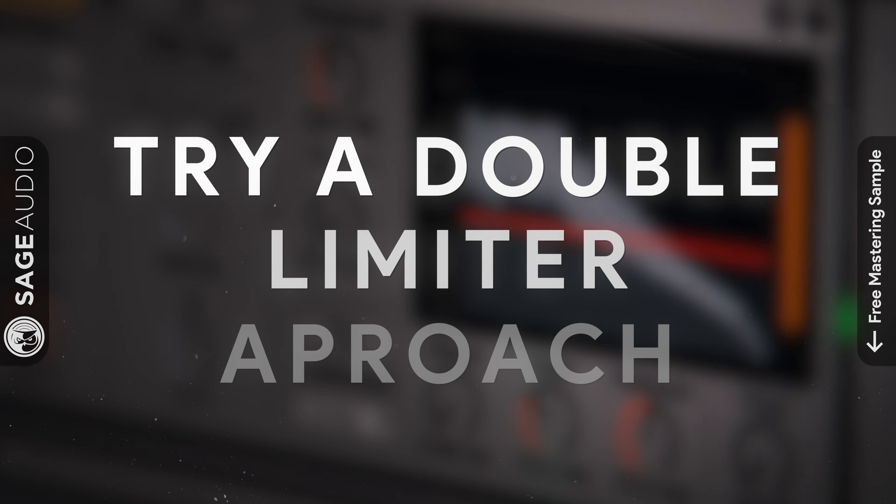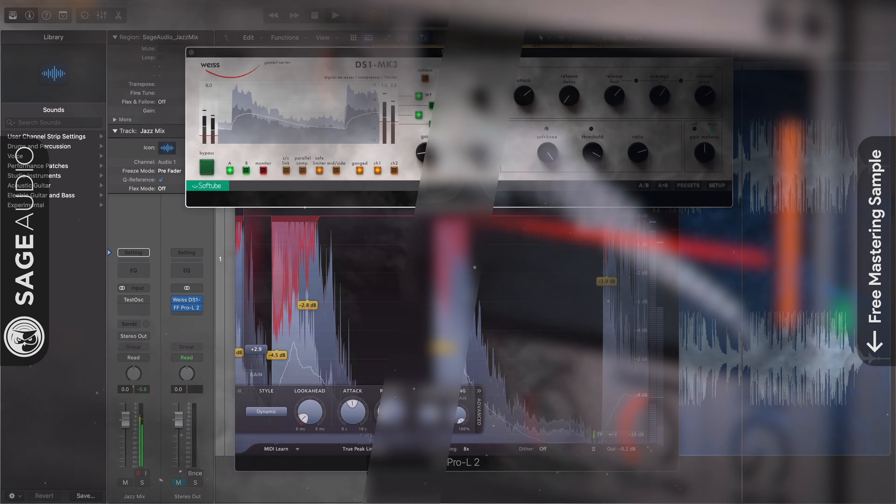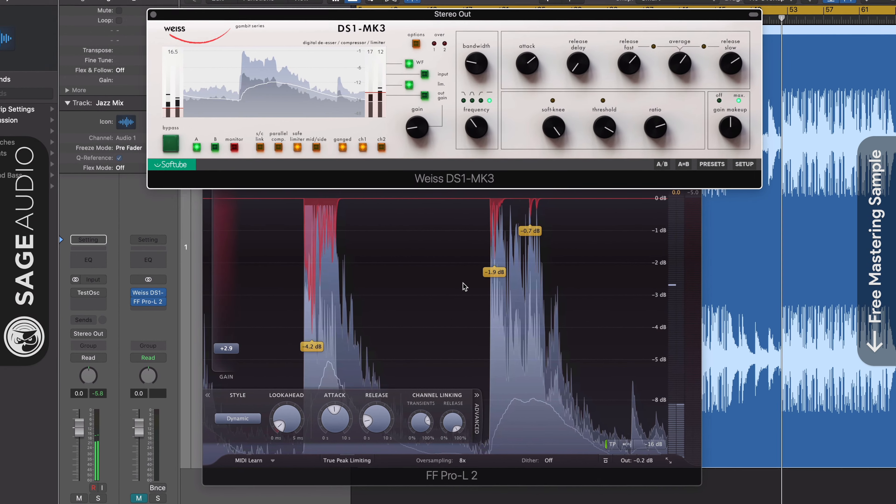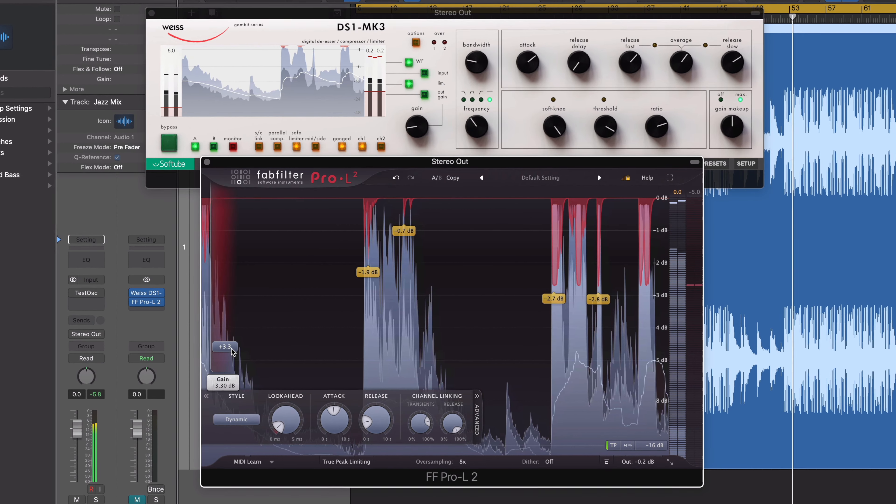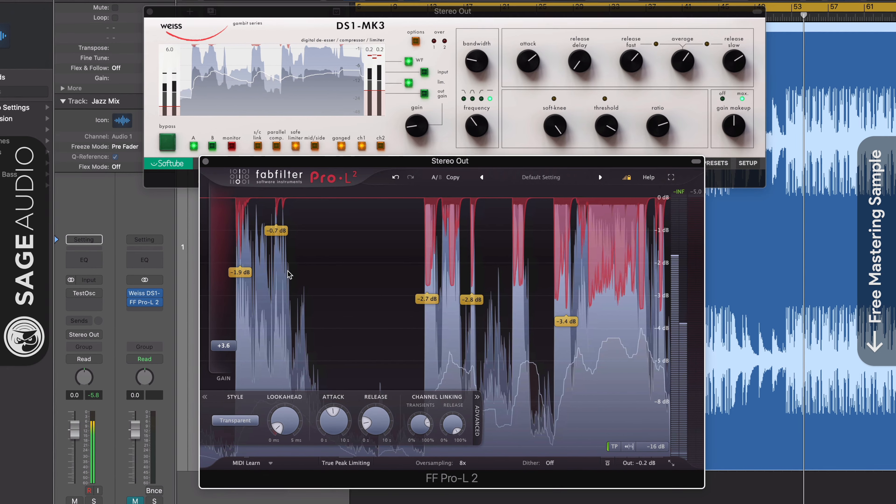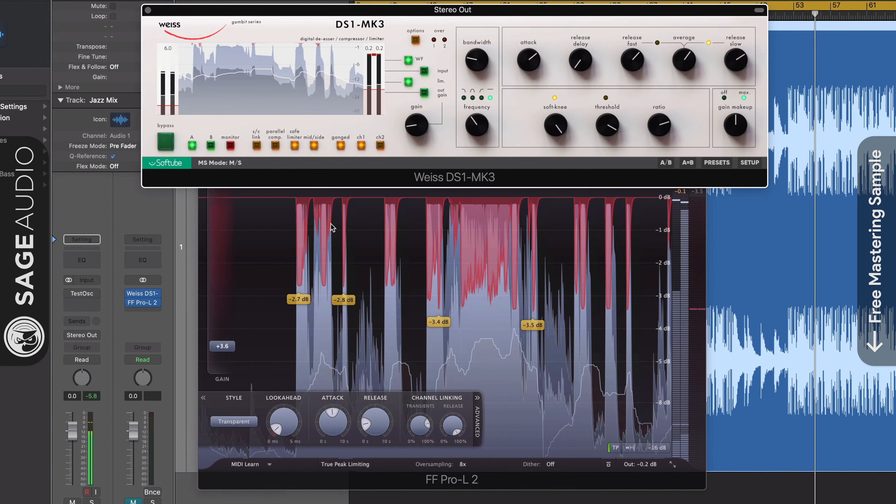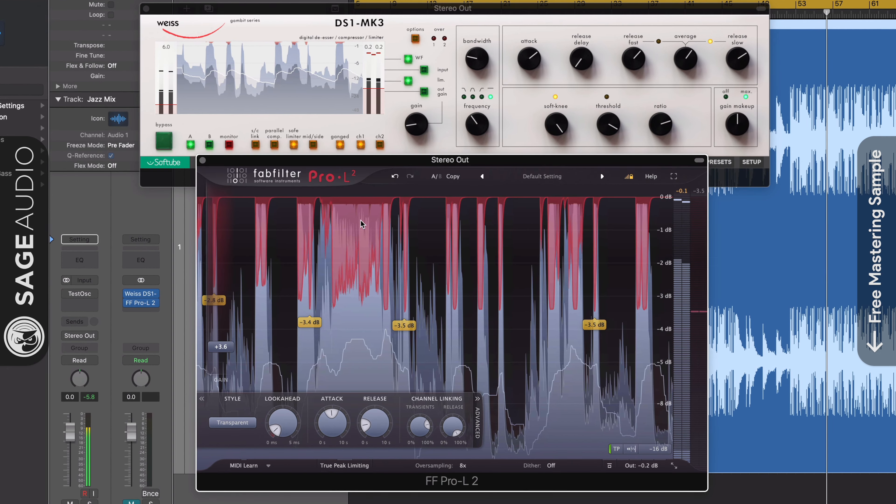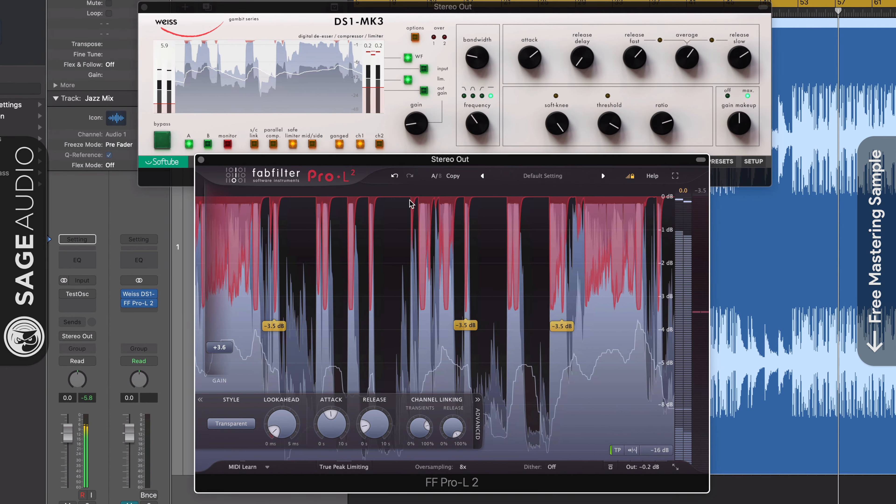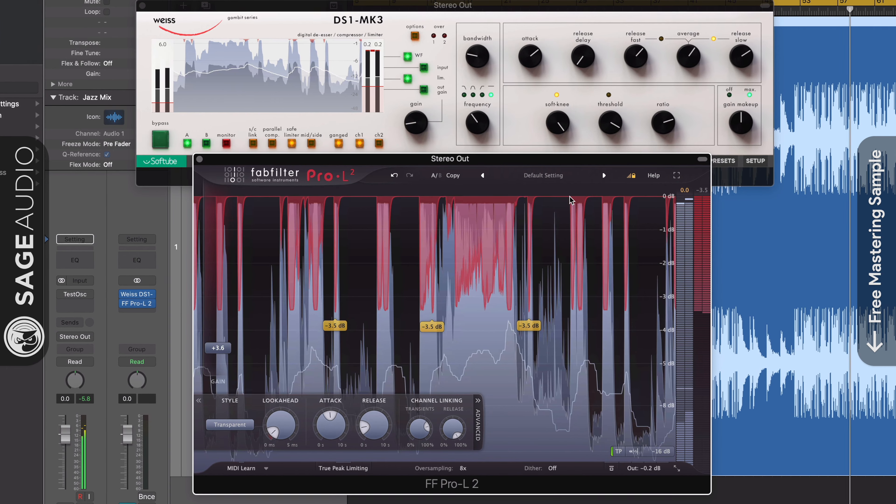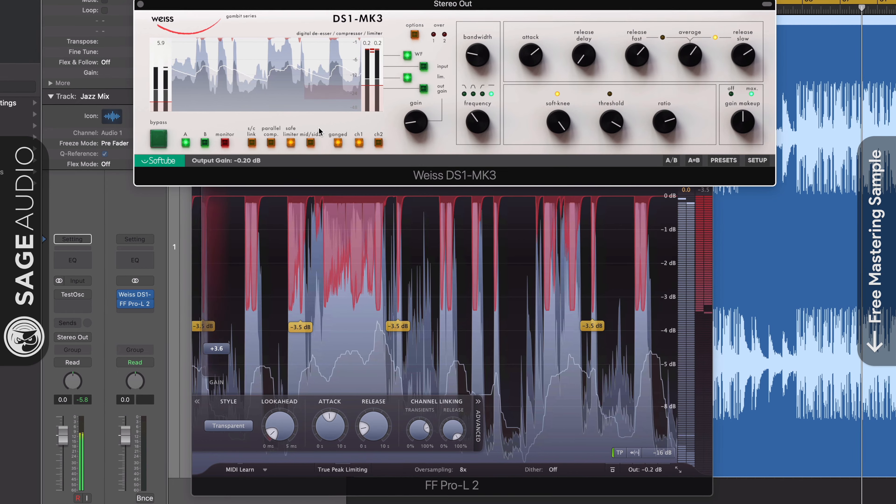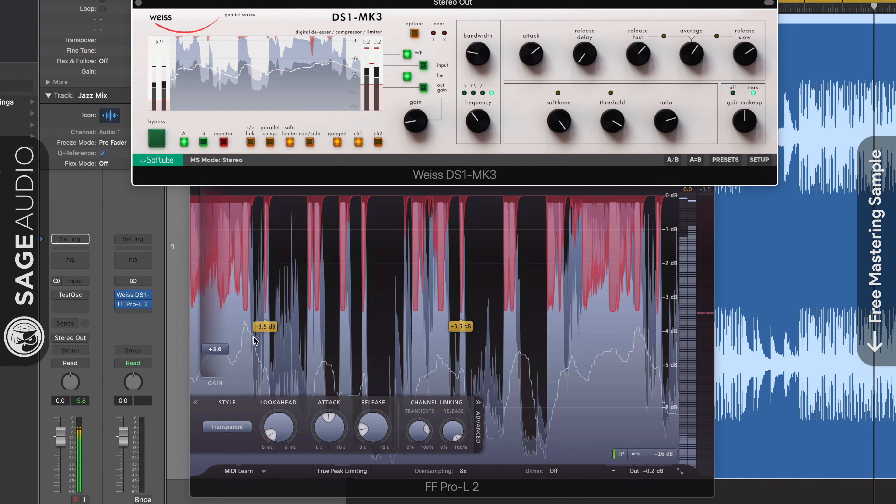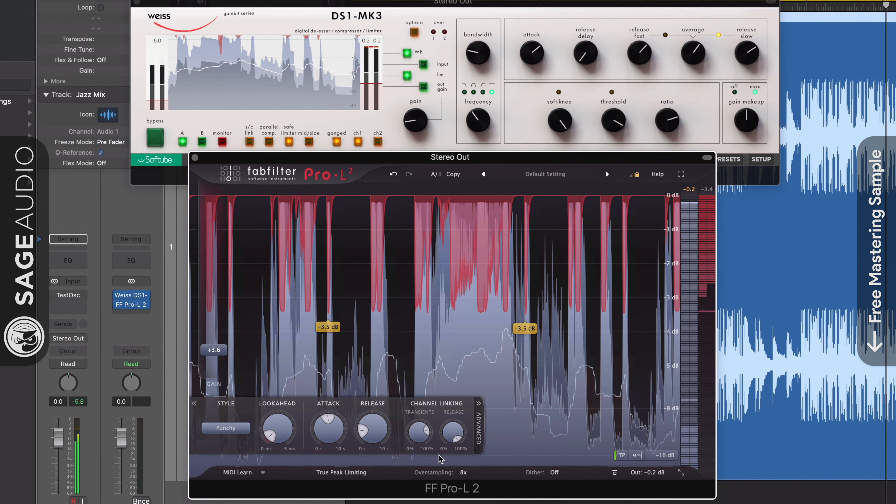Number three: Try a double limiter approach. A double limiter approach is something that I've talked about before and a technique that can achieve great limiting timbre without distortion. By using two limiters instead of one, you reduce the pressure that would have been put on just the one limiter. Also, you can achieve a unique timbre by using two different limiter types or two different models with different characteristics.